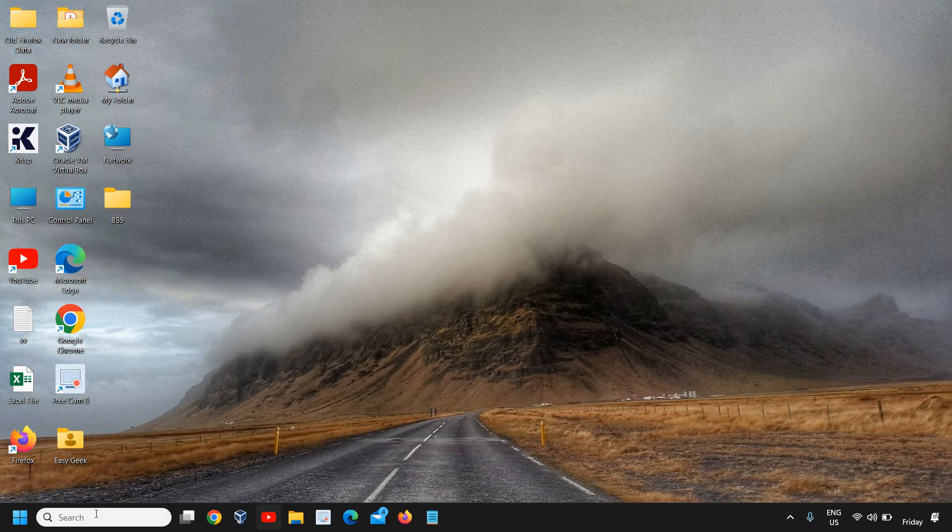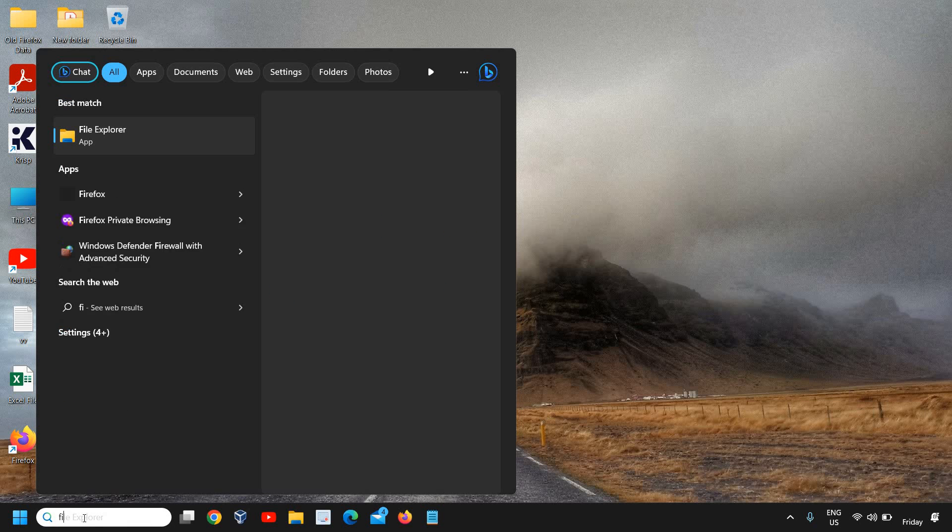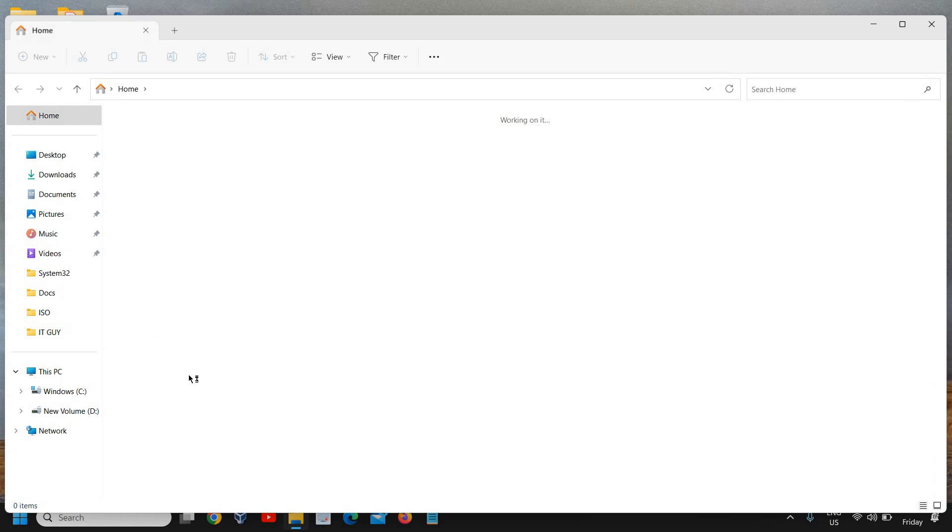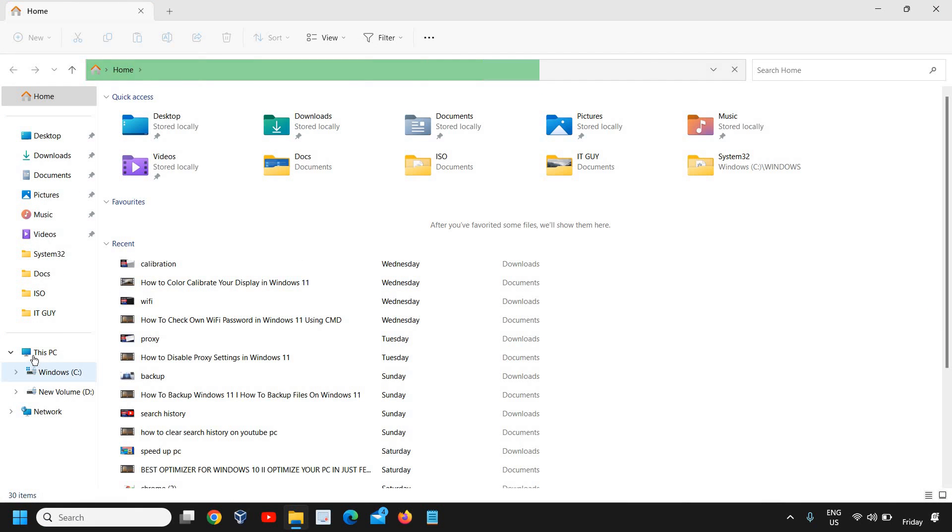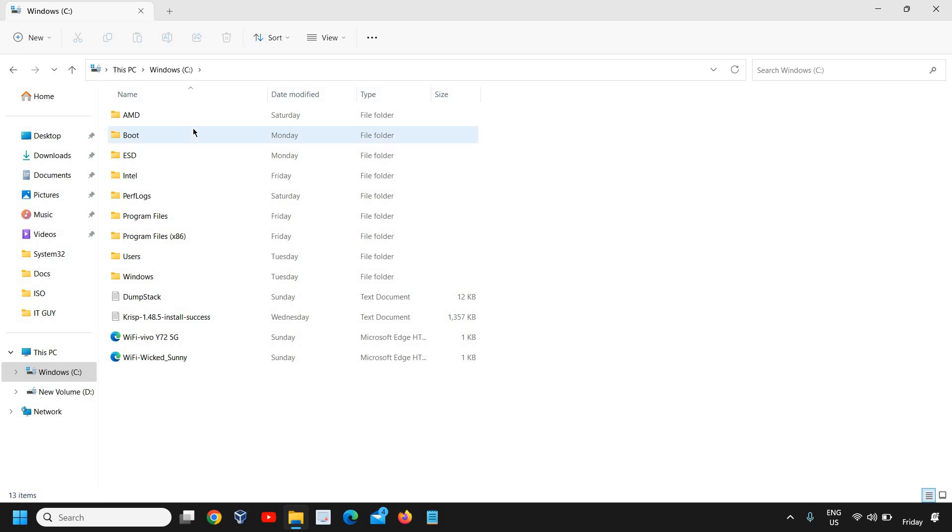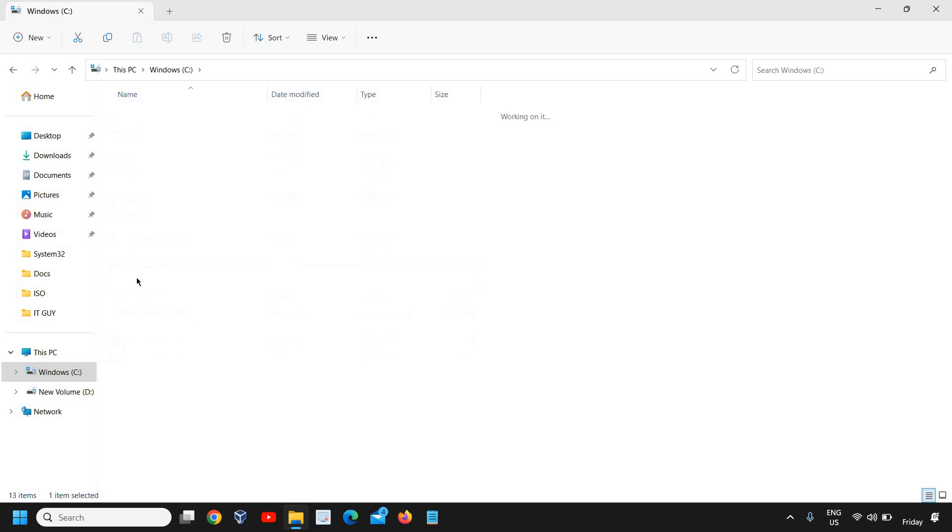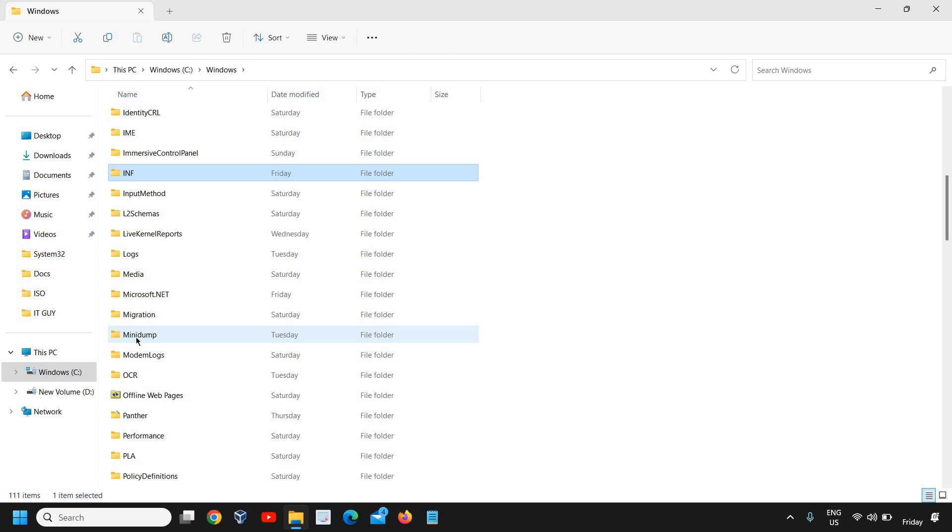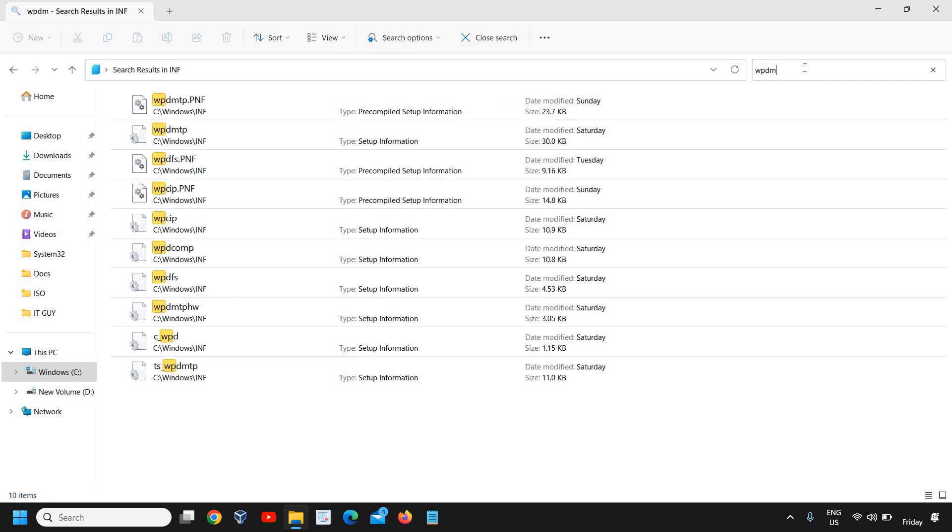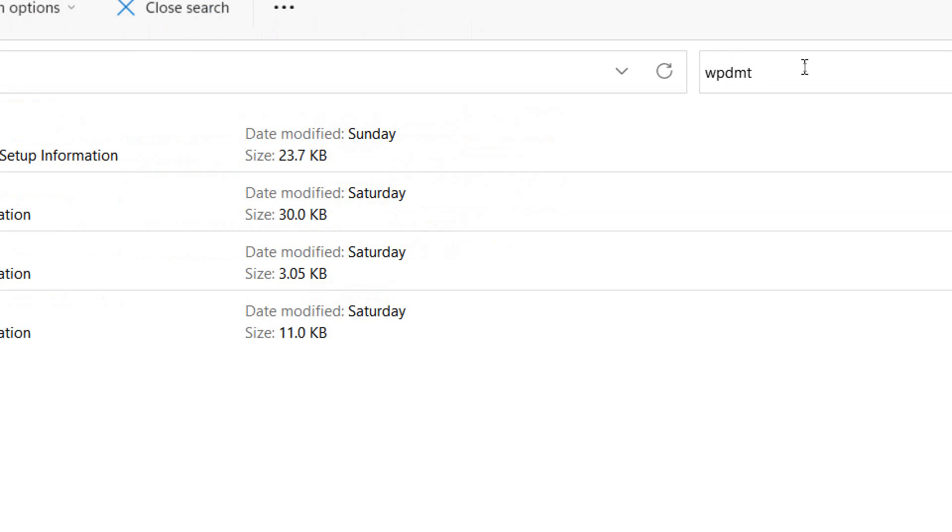Now here click on the search icon and type file and you will find file explorer. And once the file explorer is opened, go to this PC and then C drive. And then we will go to windows. And here look for INF. So C windows INF and here we will be typing WPDMT.